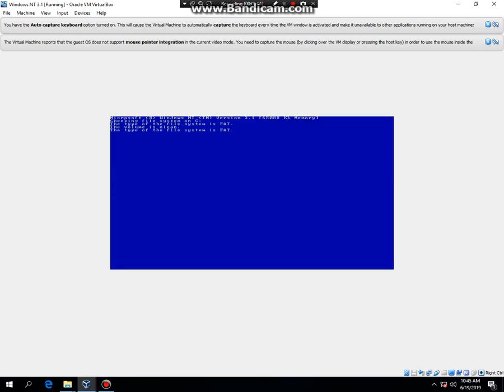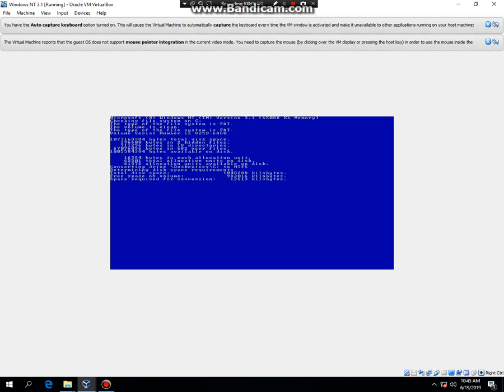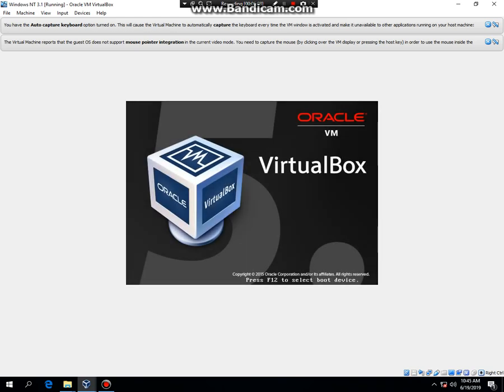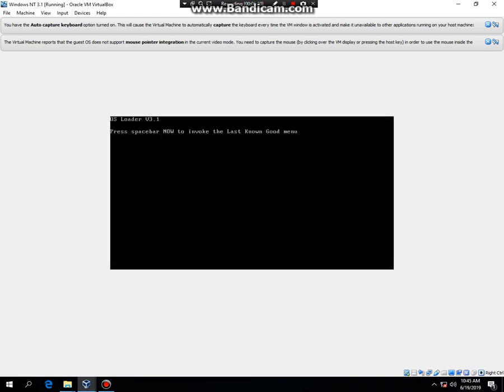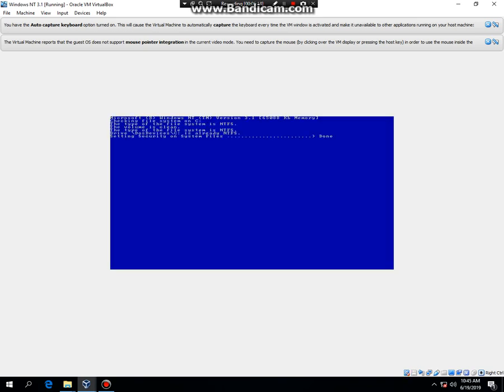And now it's going to convert to NTFS because we set it to NTFS. And now it's going to restart again. And now we are loading up Windows NT 3.1.